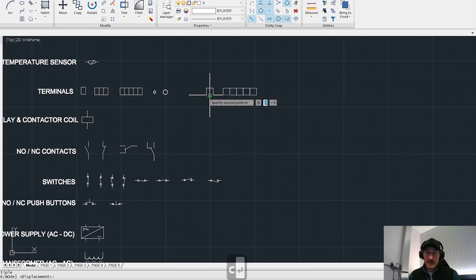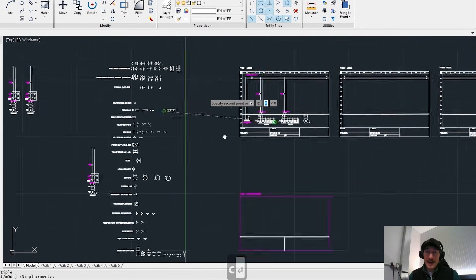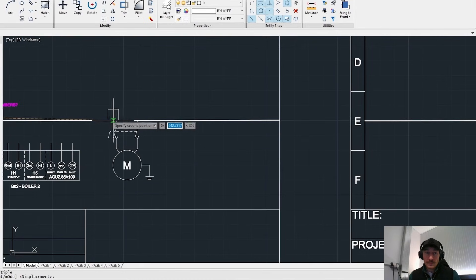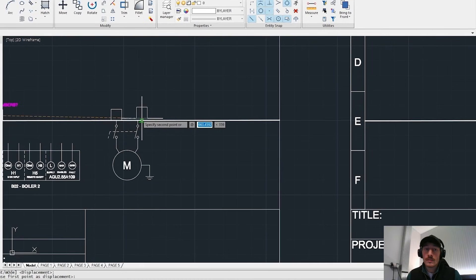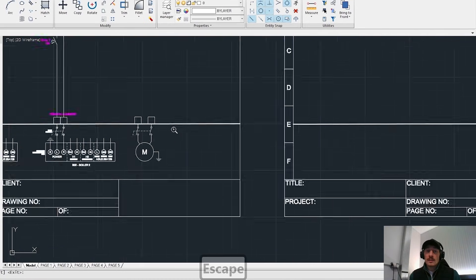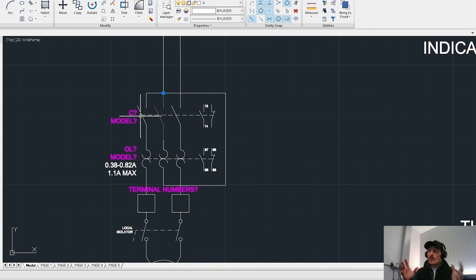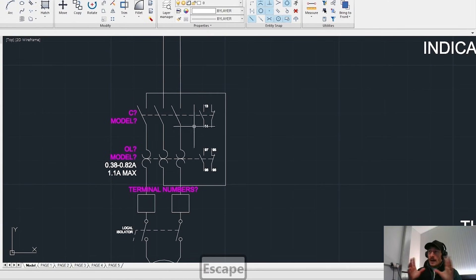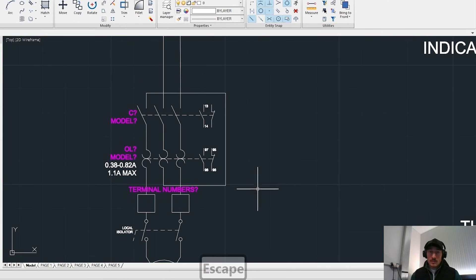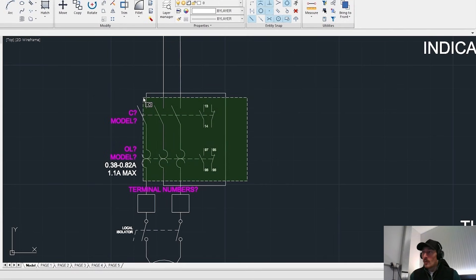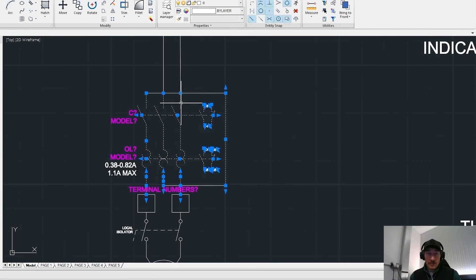Now what we are going to do is we are going to add terminals inside the panel. So this is obviously where our internal wiring of the panel meets our external wiring out in the field of this pump. So those squares were the terminal blocks.